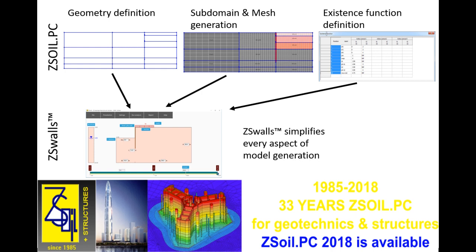ZSWalls is a template that simplifies the definition of such an excavation problem, and then generates the ZSoil finite element model including the construction stages for you.